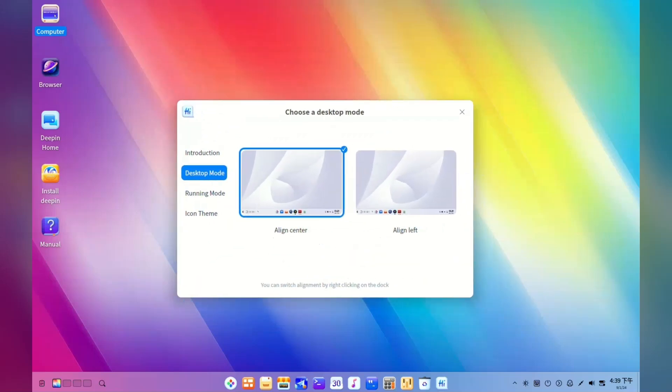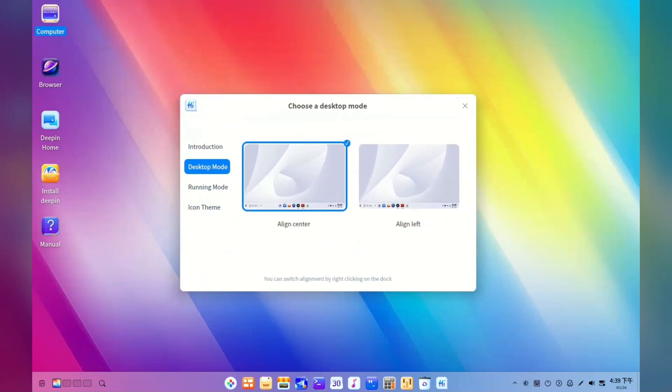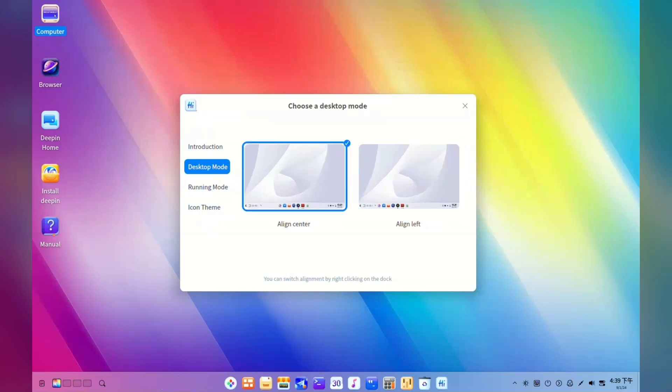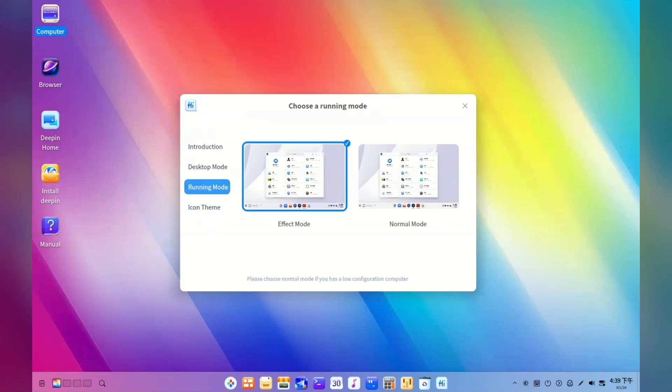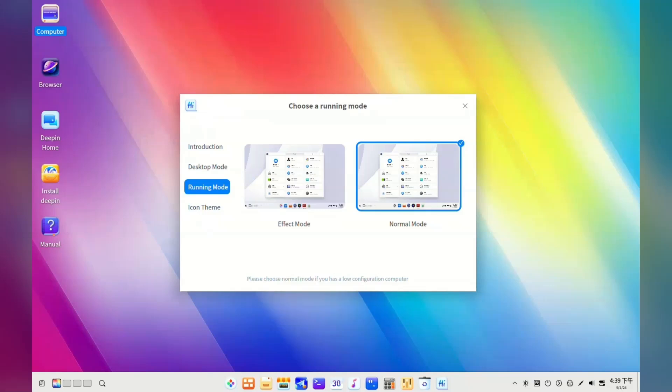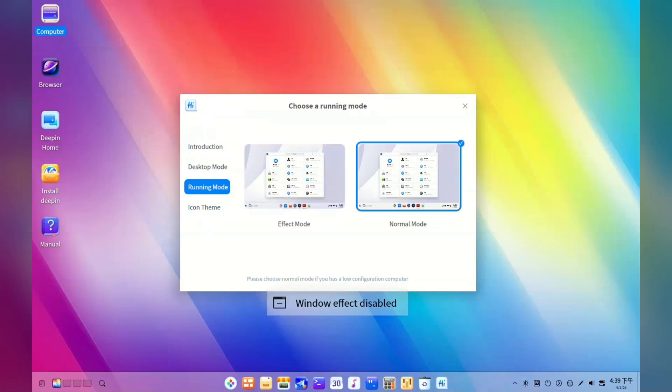The welcome screen has options for layout and appearance — clearly that's going to be a focus. I'm using the low effect mode, as the alternative felt a bit sluggish the first time I used it.